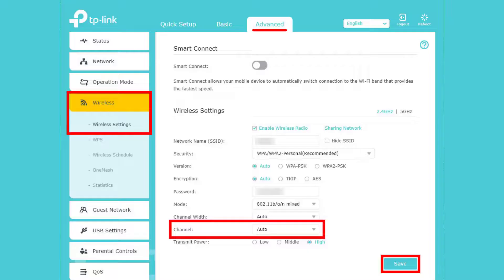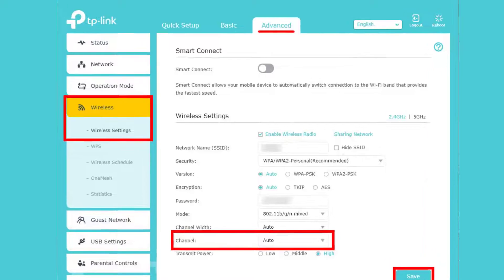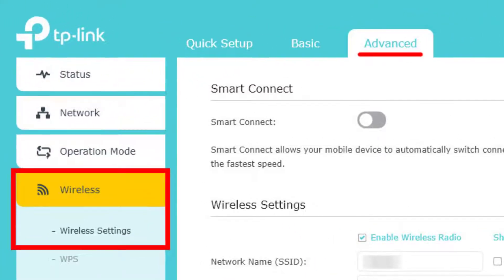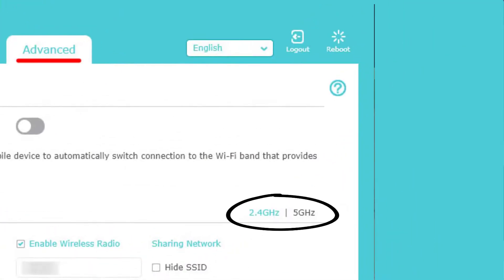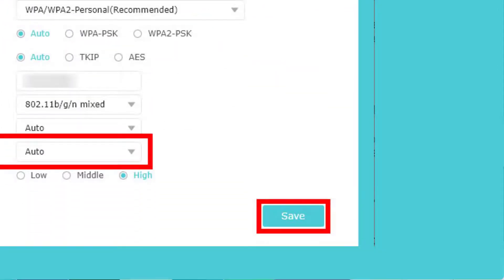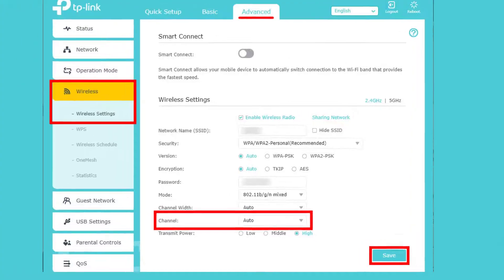To do so, you need to open up a web browser and log into your router's network account. Under the wireless settings tab, look for the channel option. If you're using a 2.4 gigahertz network channel, simply switch to 5 gigahertz, and vice versa. Finally, make sure to save the changes and see if this resolves your problem.